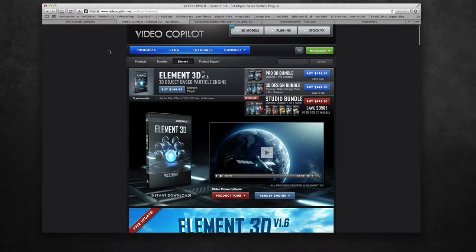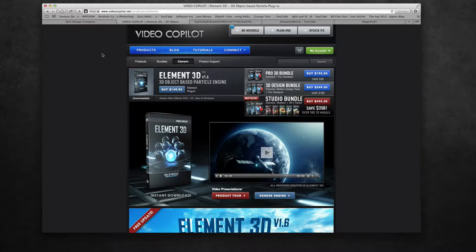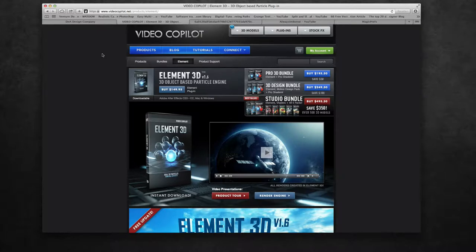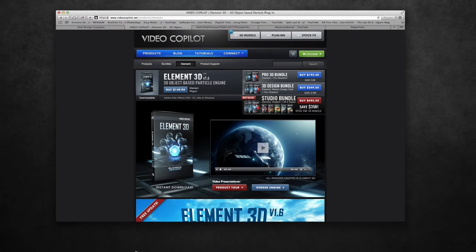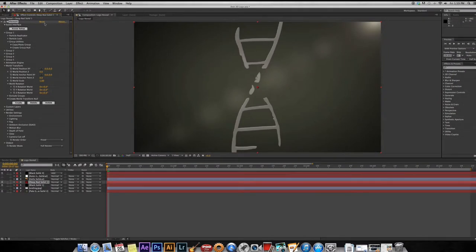Recently while inside After Effects, I was using the Video Copilot plugin Element 3D. I'm sure most of you are familiar with Element 3D and that's probably why you're checking out this video. But for those of you who aren't, it is an excellent inexpensive plugin that gives you a ton of control.